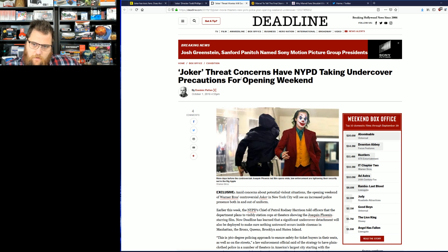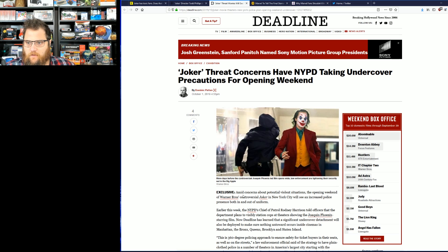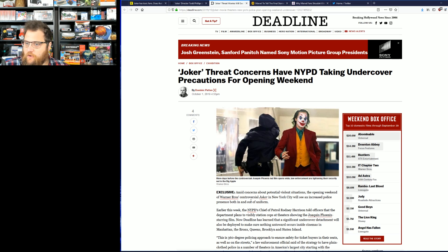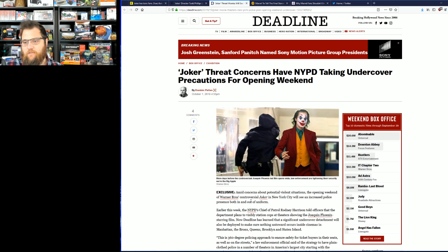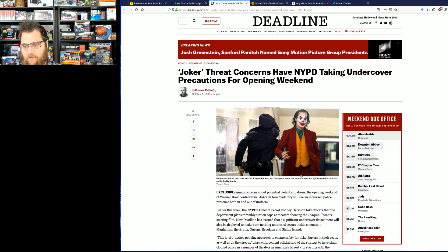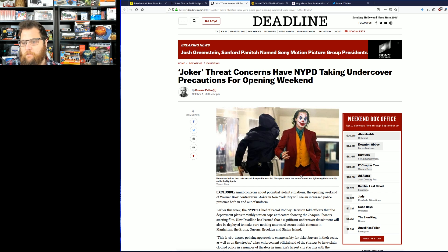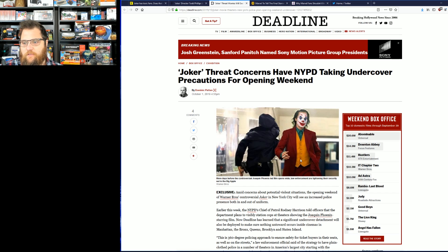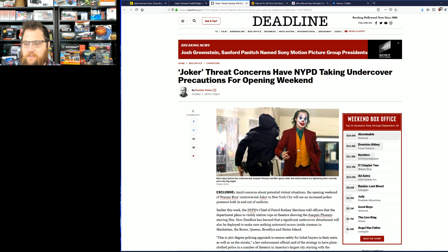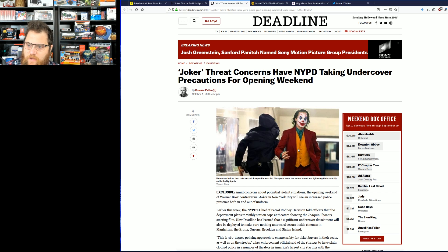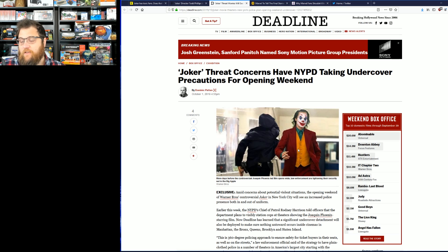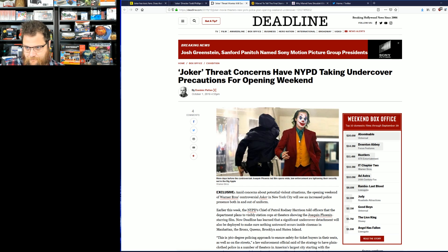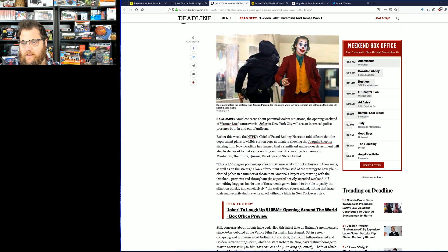Amid concerns about potential situations, by the way there's no concerns, there's been no valid, I've not seen a single piece of valid information. It seems like the media is willing something bad to happen. Warner Brothers' controversial Joker in New York City will see increased presence of both in and out of uniform.